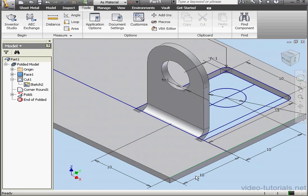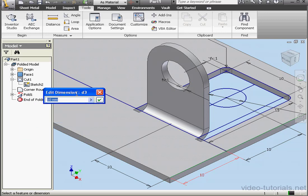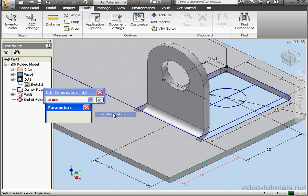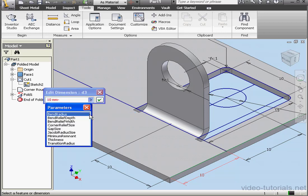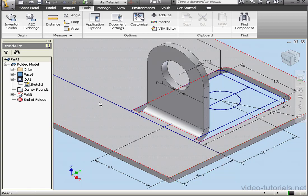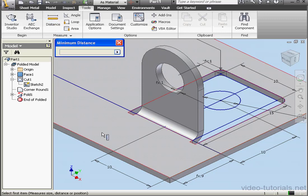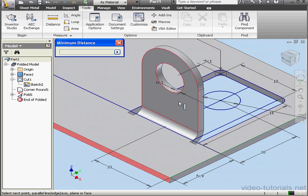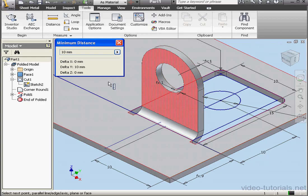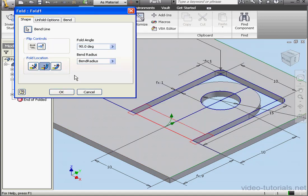Make sketch 2 visible. And let's edit this dimension. Instead of 10 millimeters, we're going to use minus, list parameters, bend radius. Let's update the model and check it again. Select this face and this face. And our distance is now correct, 10 millimeters.